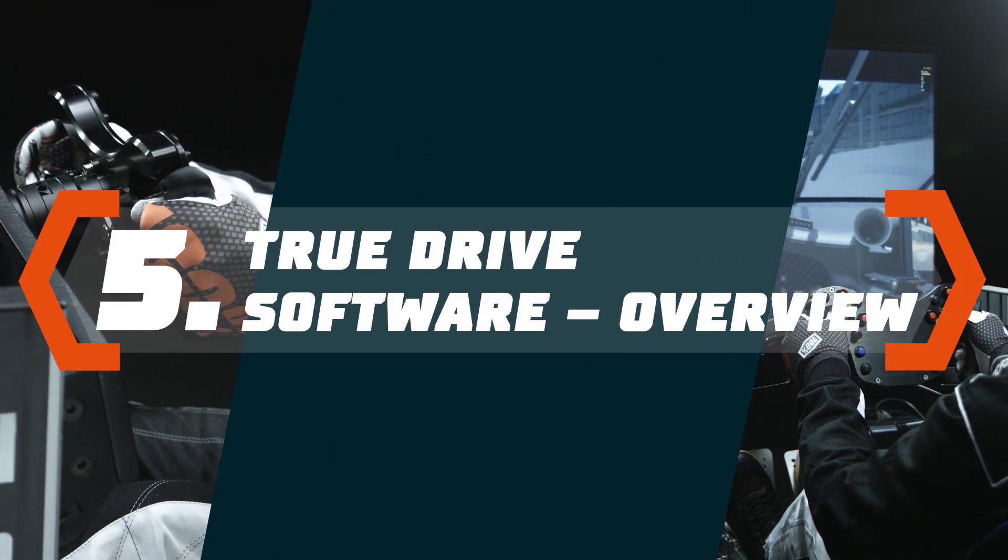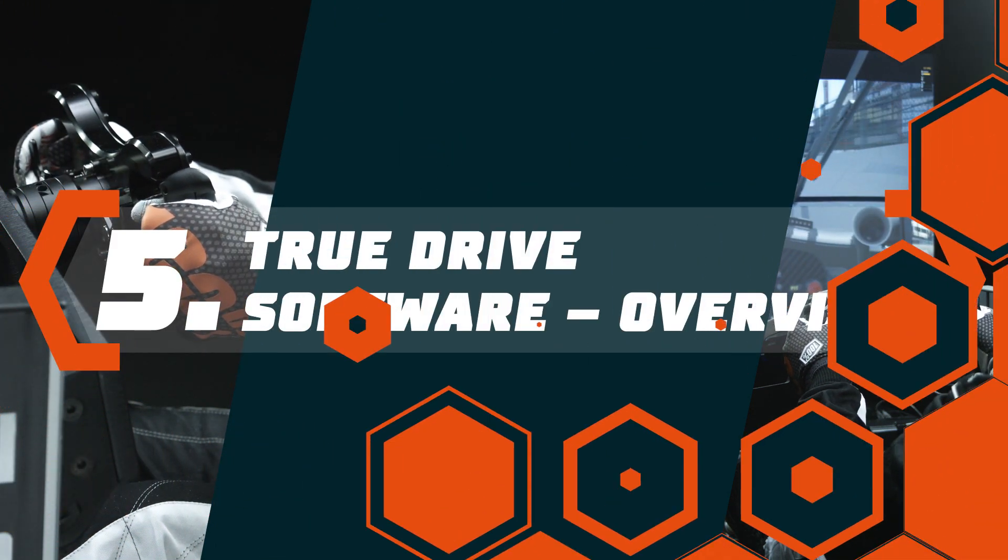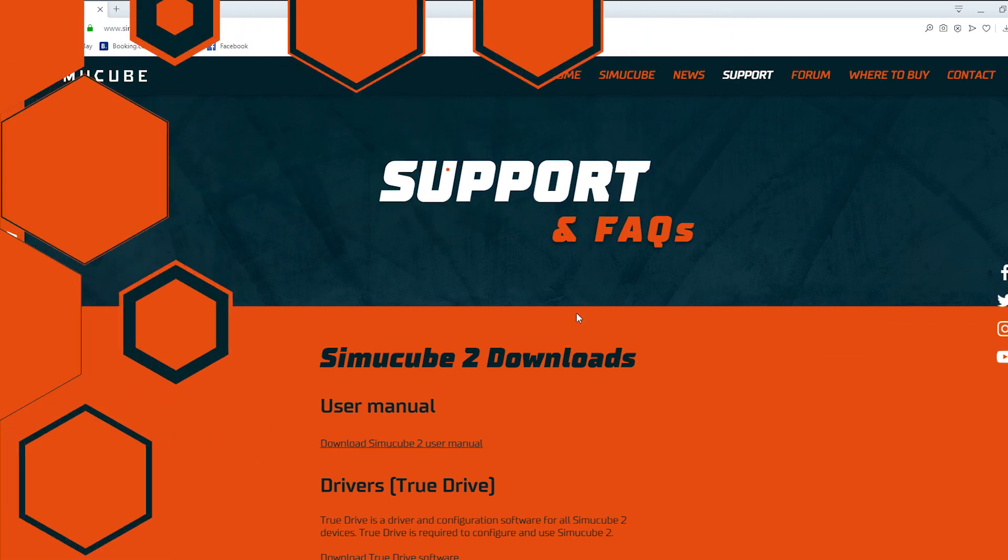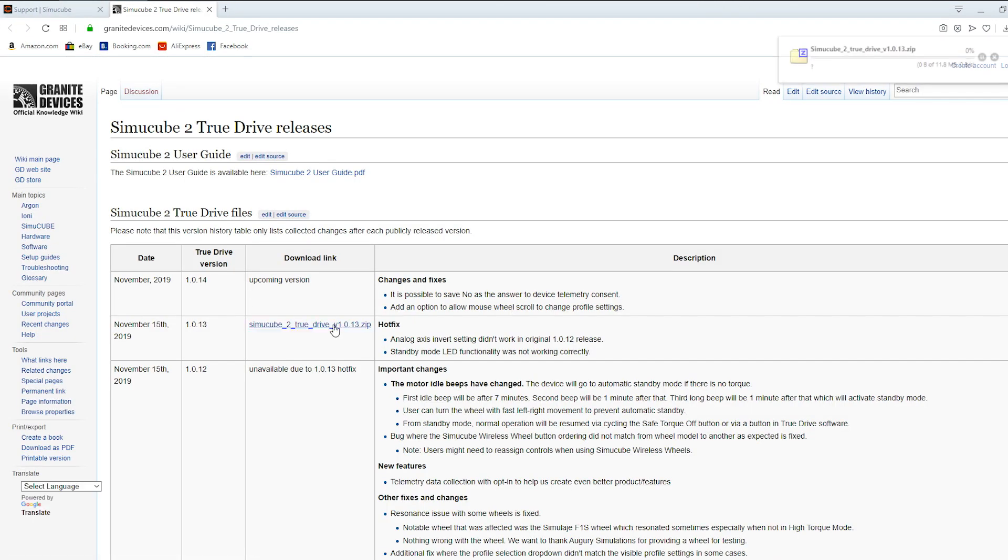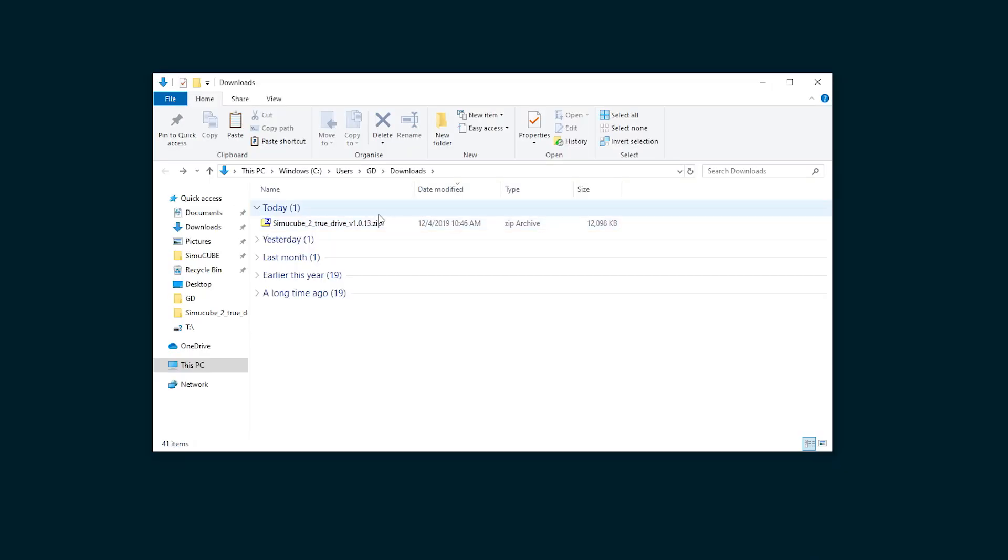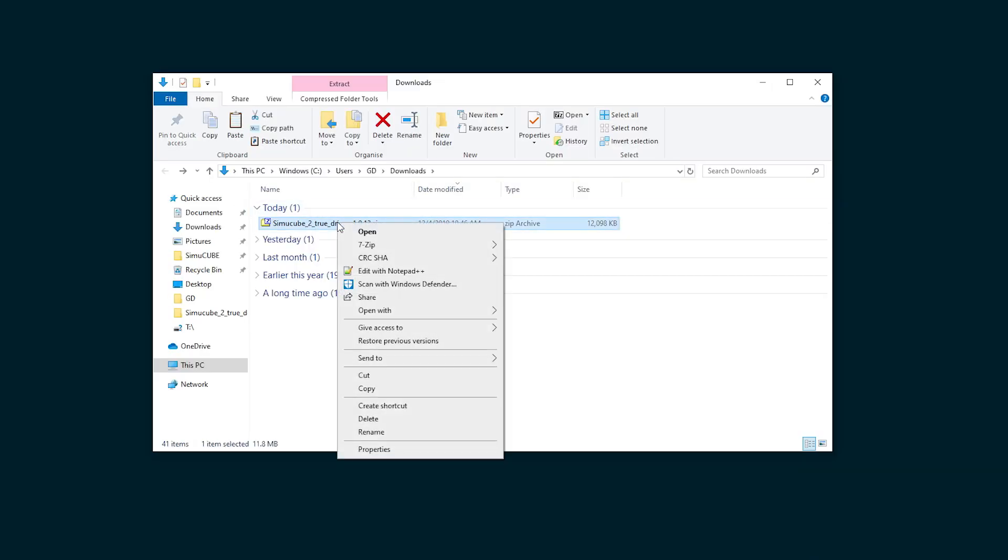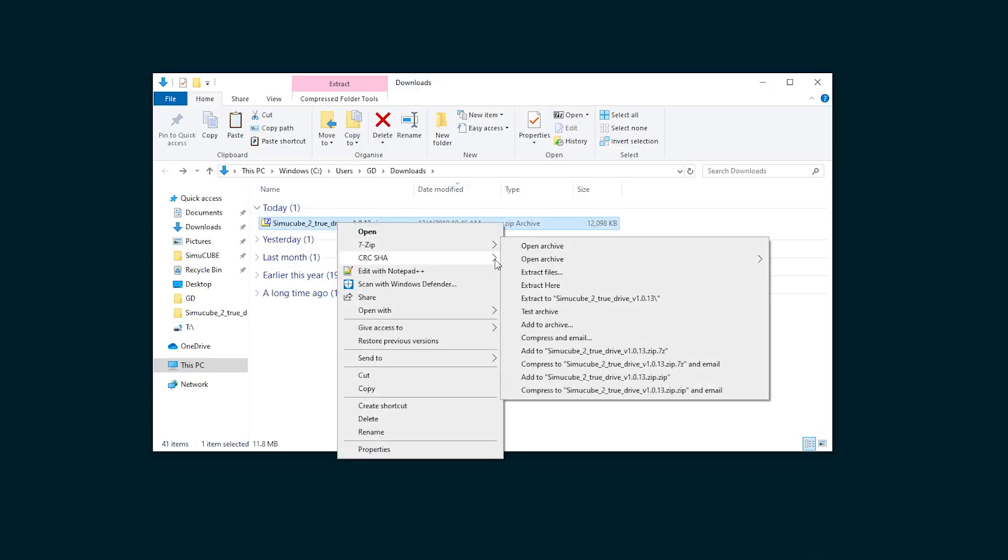TrueDrive Software. TrueDrive software is a powerful tool to set up and use the SimuCube device. The software can be downloaded from SimuCube.be.